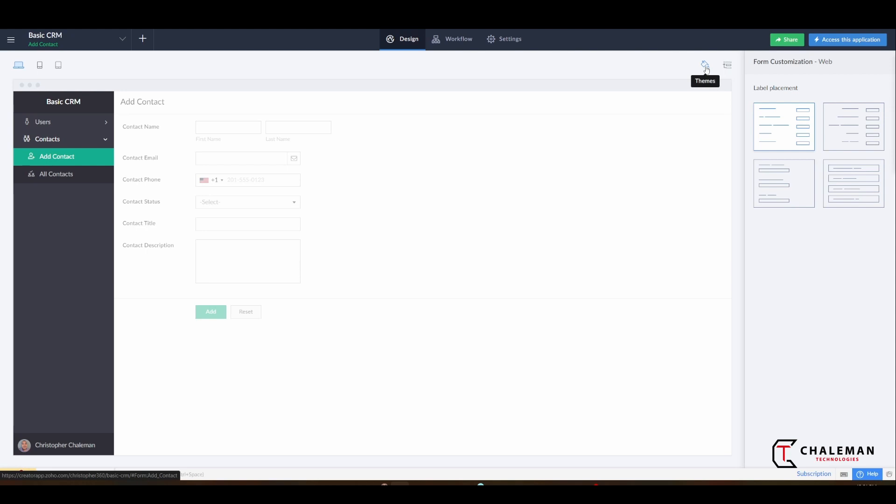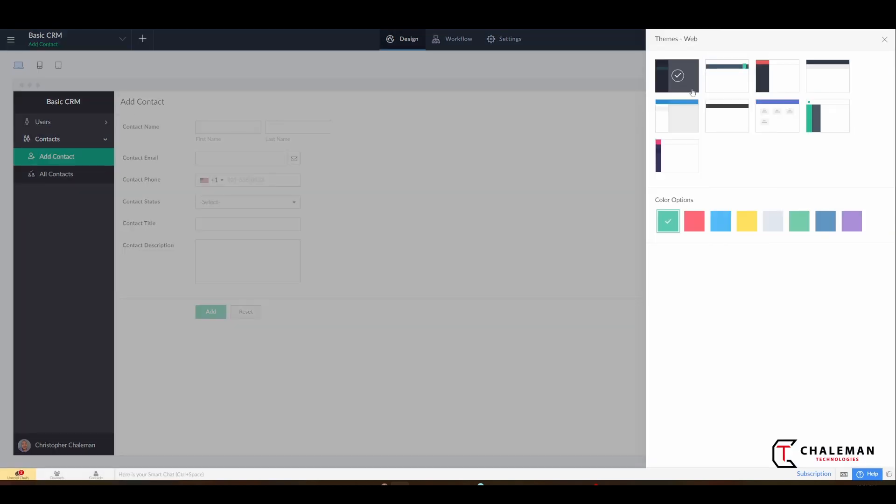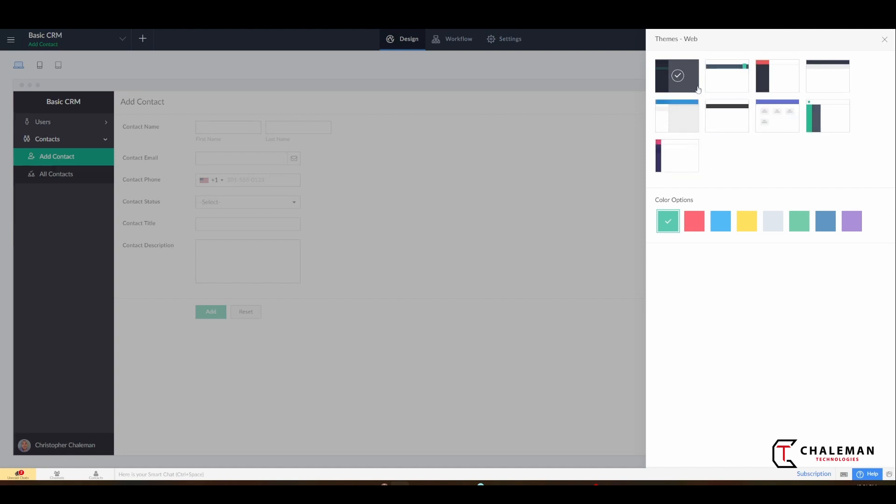You want to click on this and then it gives you a bunch of different options, so you can change the theme. Pretty much here you can pick whatever you like.